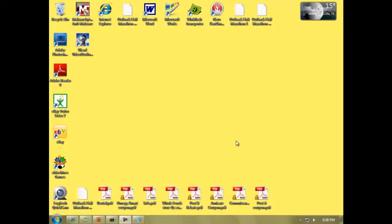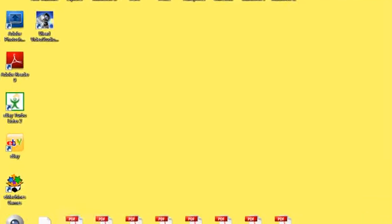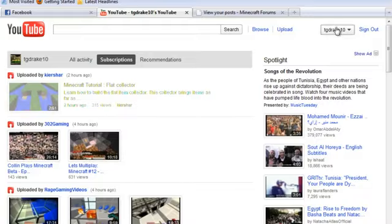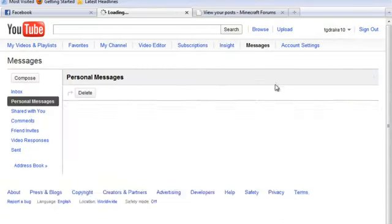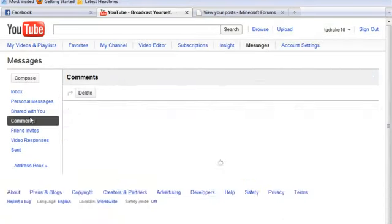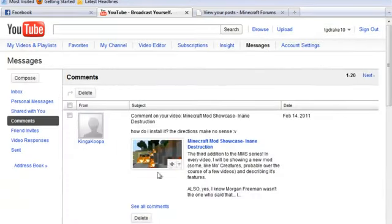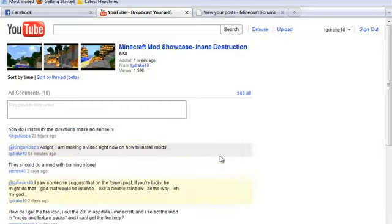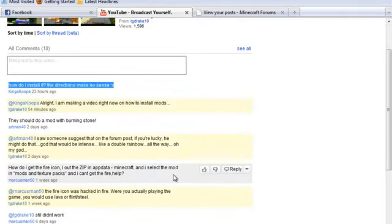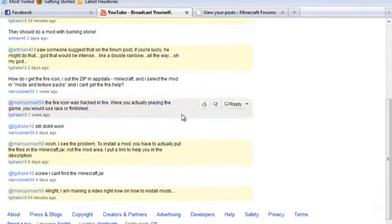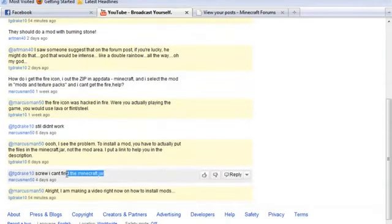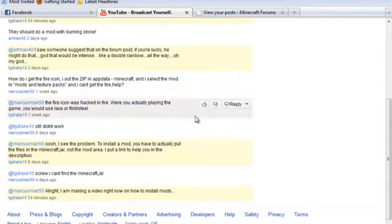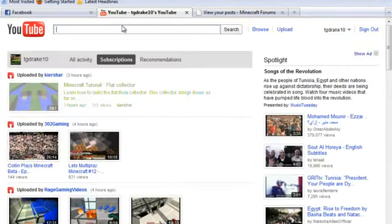Hi guys, Tristan here with another video. This one's not in Minecraft. This is in response to a few comments I got on my video, particularly an instruction on how do I install it, how do you do this, I can't find the Minecraft.jar, how do you install mods?